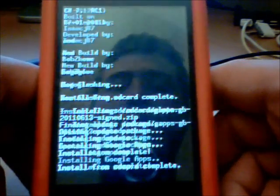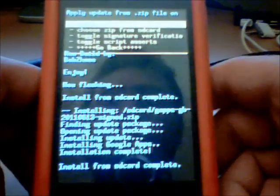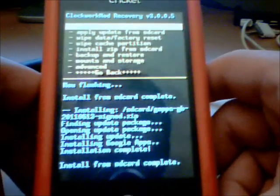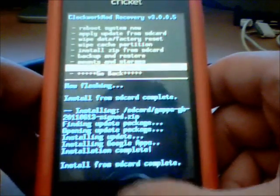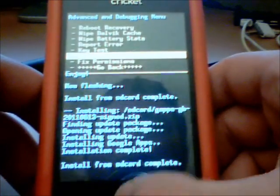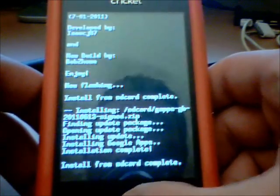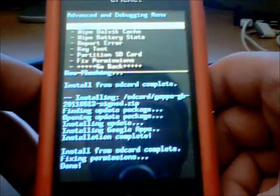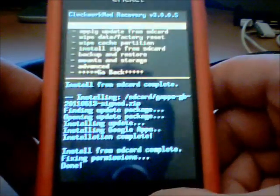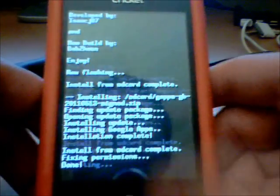This shouldn't take but a couple seconds. It's complete. Go back. Go to Advanced. Go to Fix Permissions. Done. Go back. Reboot System Now.